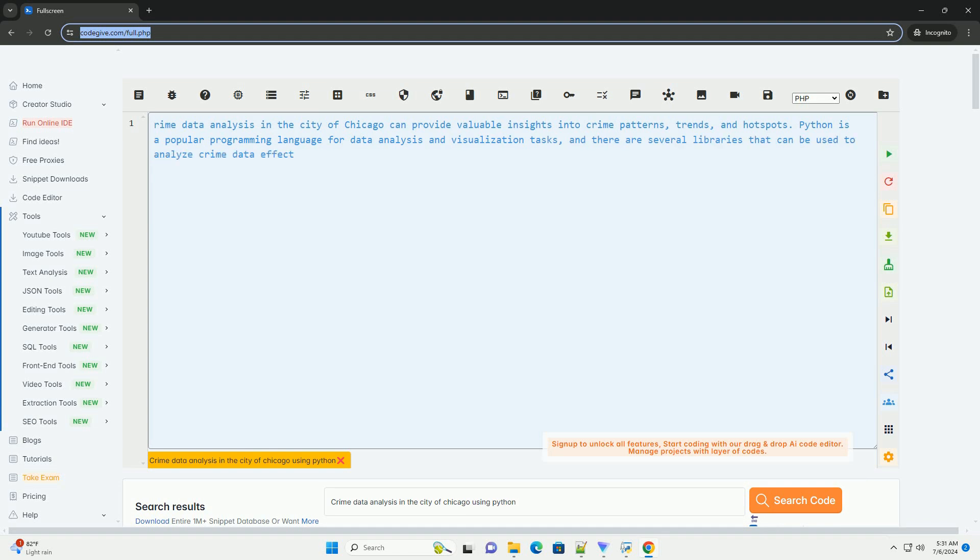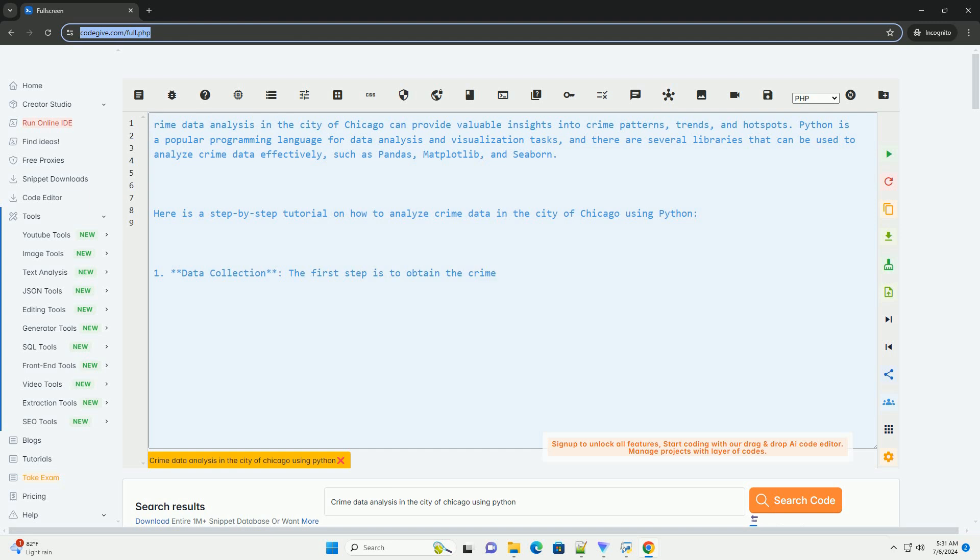Crime data analysis in the city of Chicago can provide valuable insights into crime patterns, trends, and hotspots.